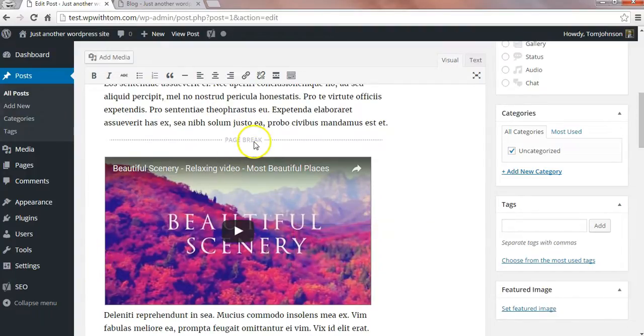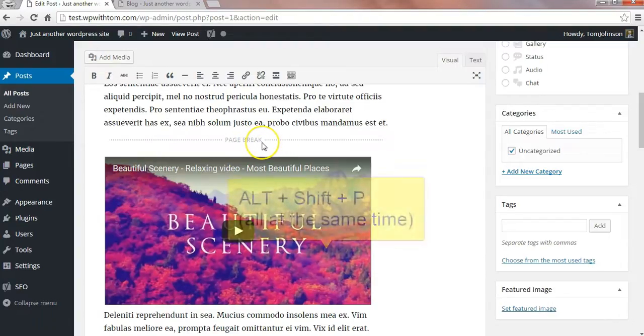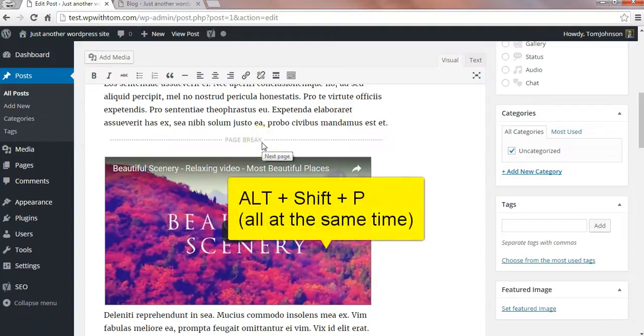And now when we do that we see that page break comes up on here. It's Alt, Shift, and P, that combination.